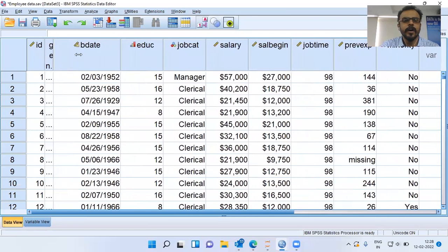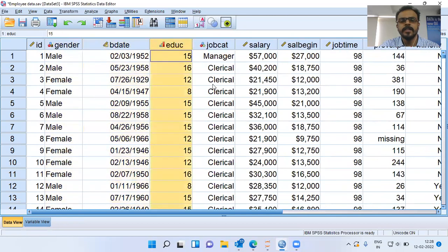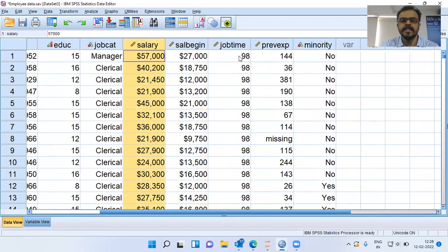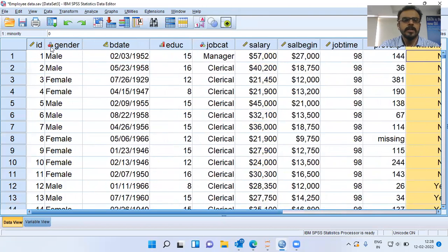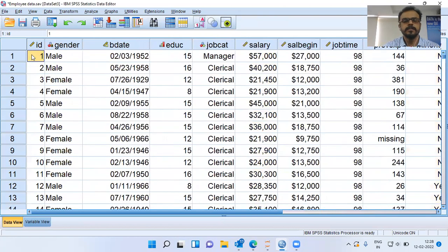As you can see here, it has a lot of variables like ID, gender, birth date, education level of a person, job category, salary. It also has other variables like beginning salary, job time, previous experience, and whether a person belongs to the minority community or not. The sample size in this dataset is 474. With this dataset, I want to check whether some of the variables follow normal distribution.